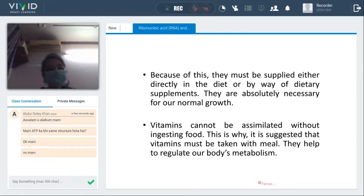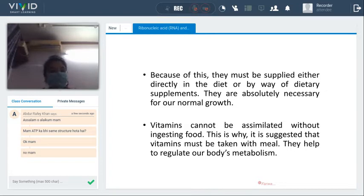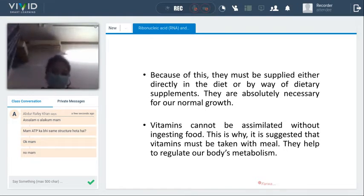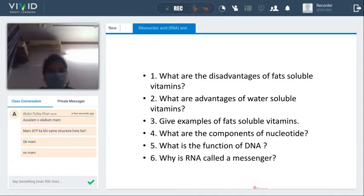Vitamins are absolutely necessary for our normal growth. Vitamins cannot be assimilated without ingesting food — they cannot be extracted unless we ingest food. That is why it is suggested to take vitamins with a meal. When taken with food, the food is broken down and whatever nutrients are needed are absorbed and extra products are released. Vitamins help to regulate our body's metabolism.